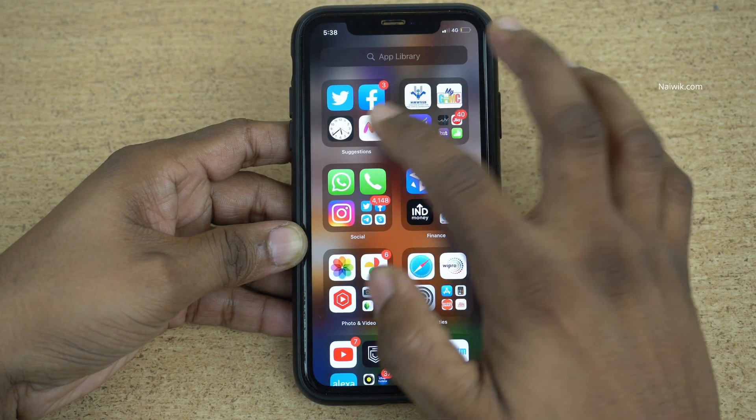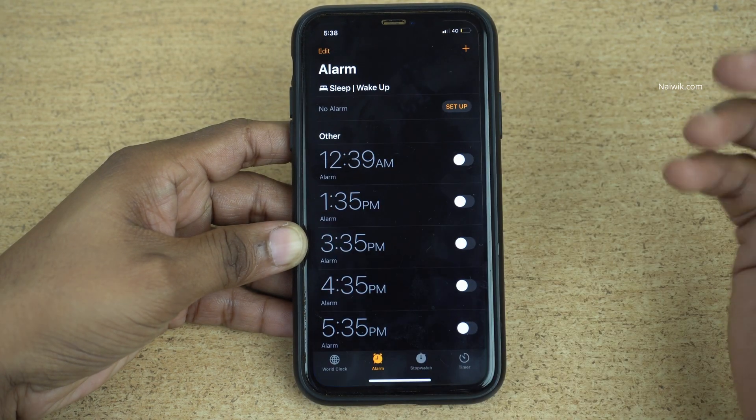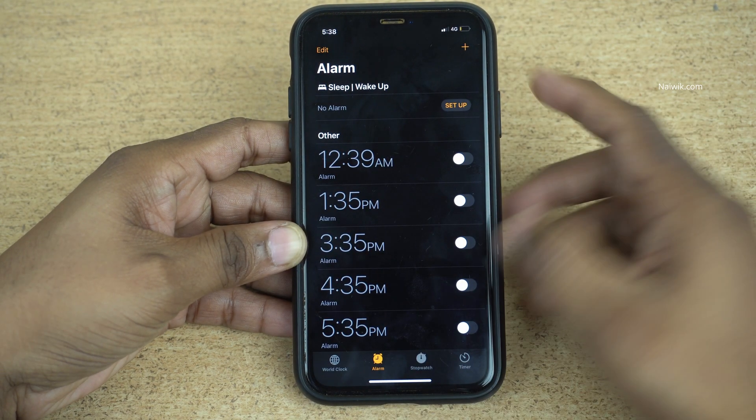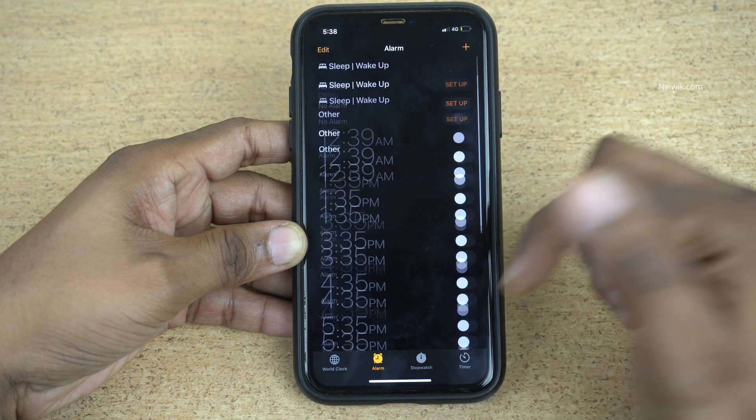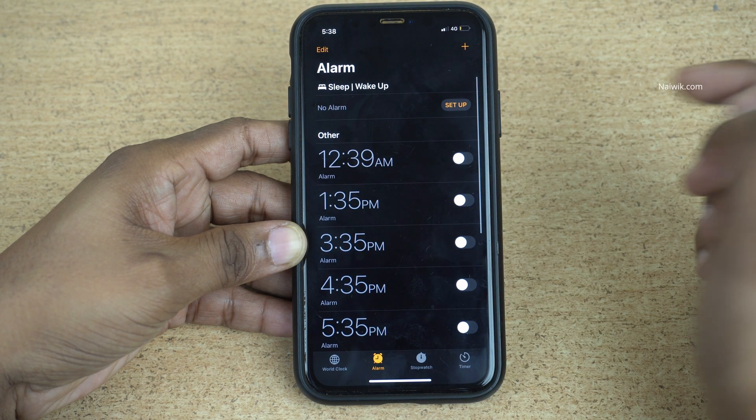Hi friends, in this video I will be showing you how you can delete all alarms at once on your iPhone.